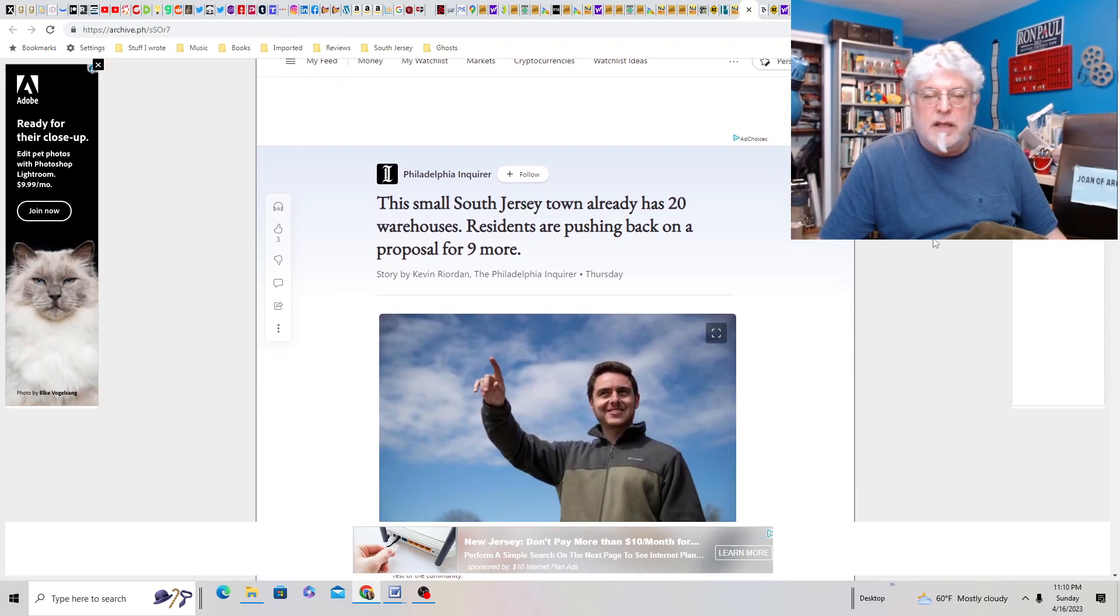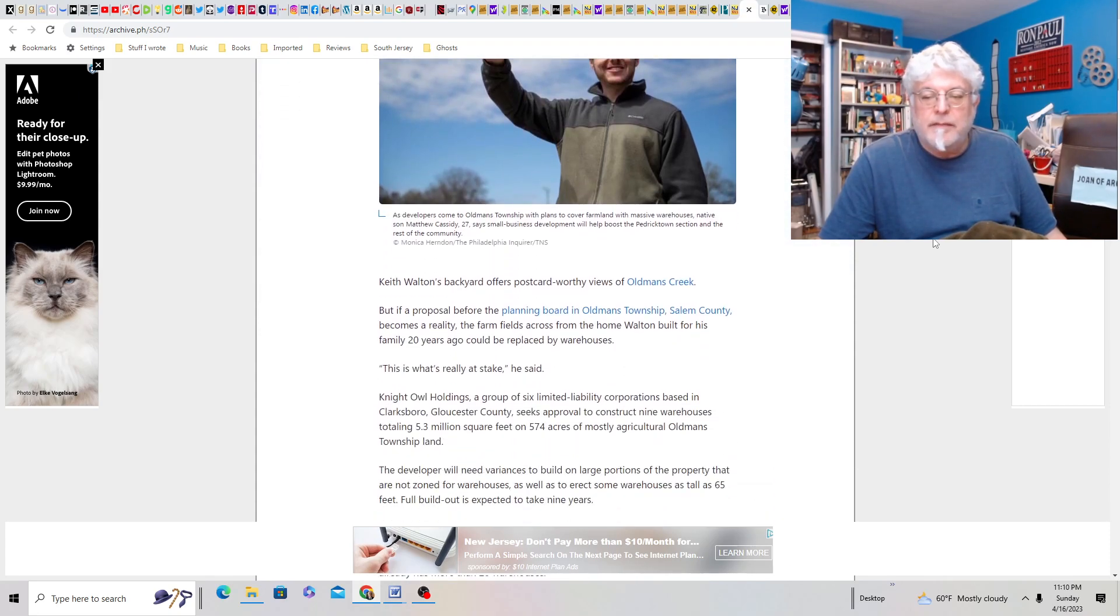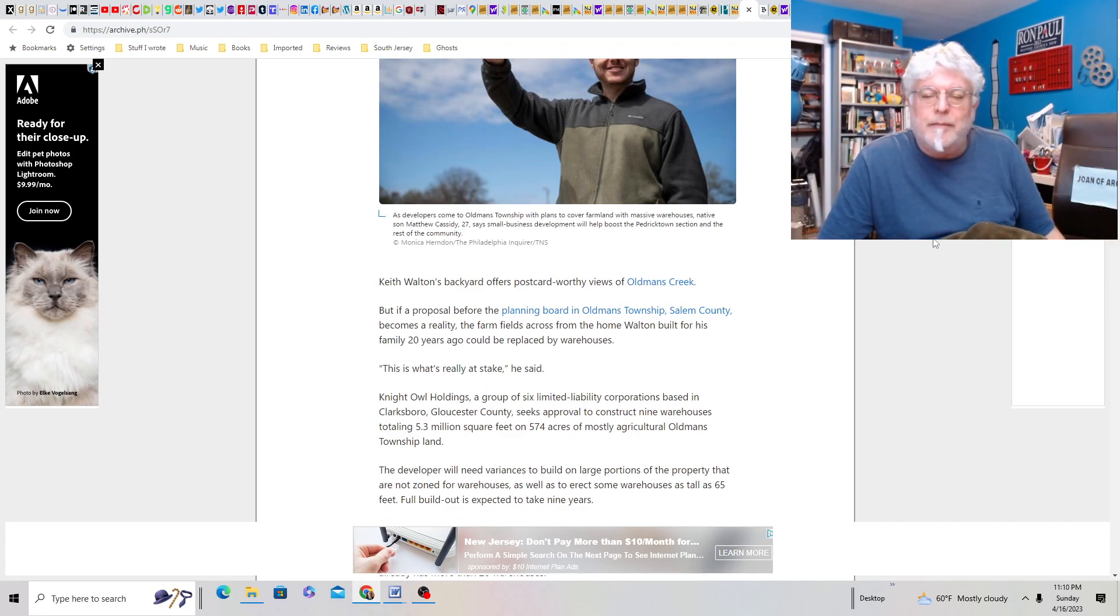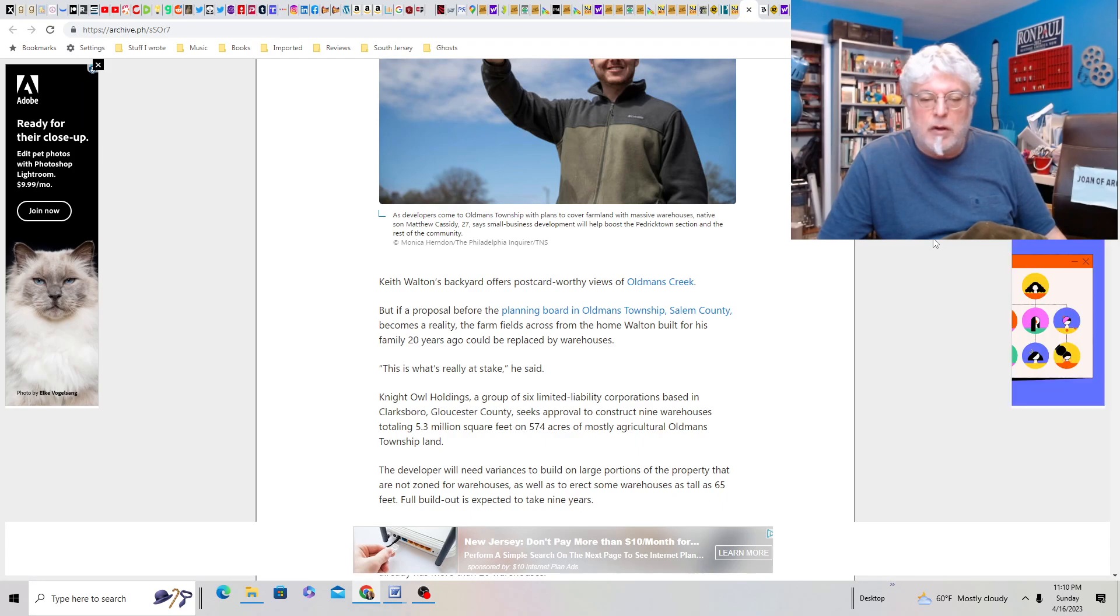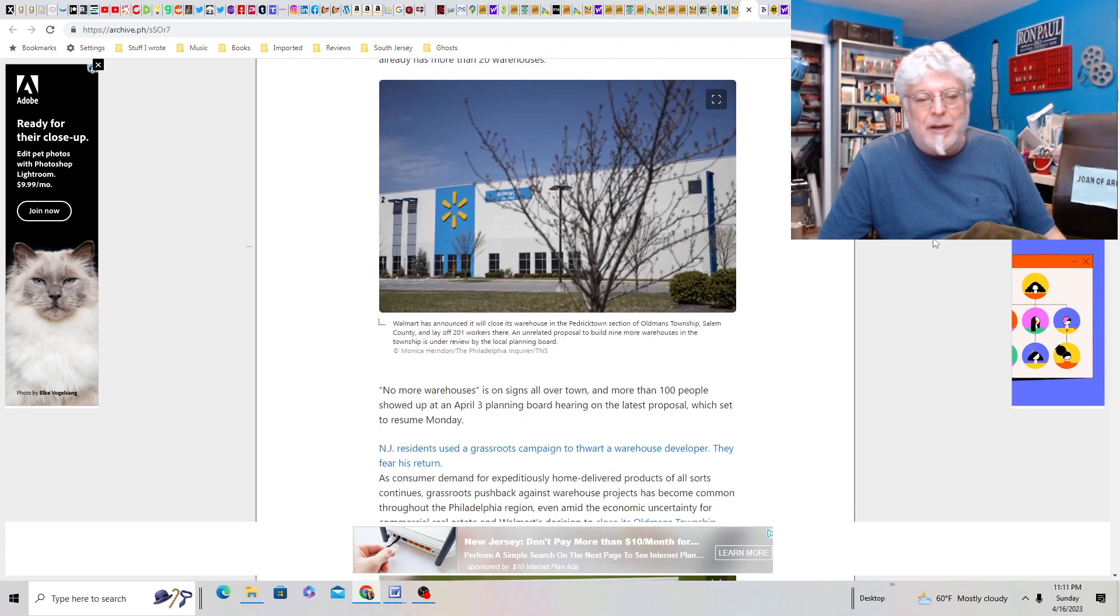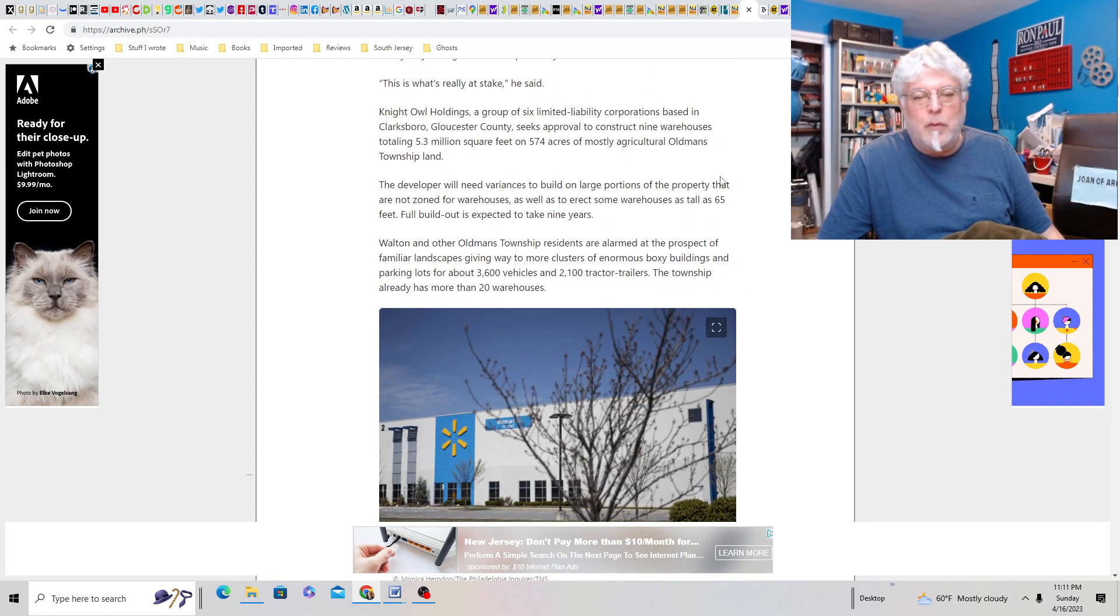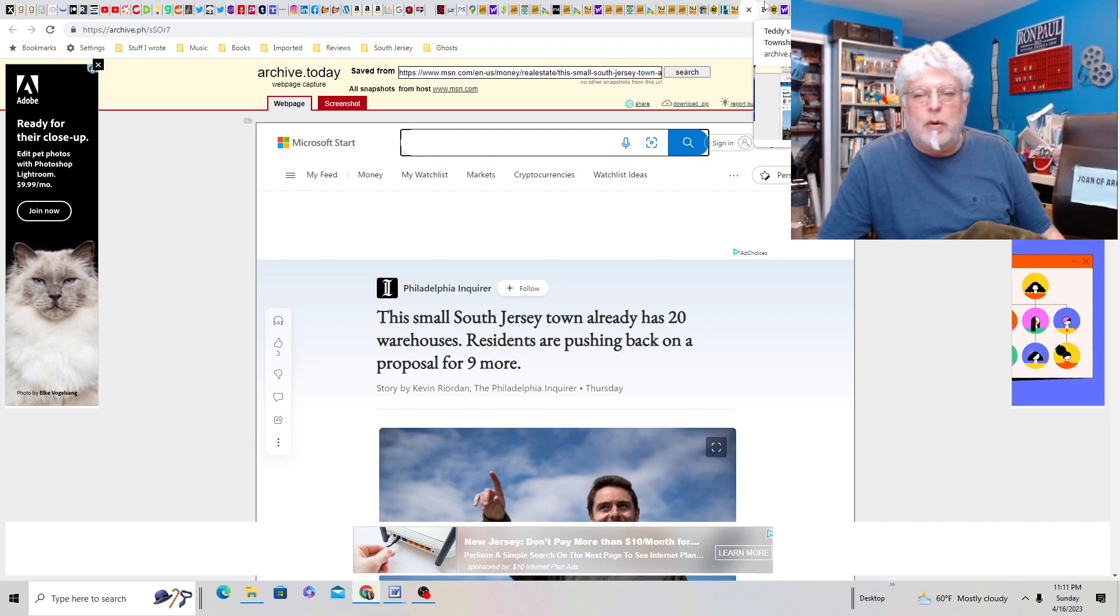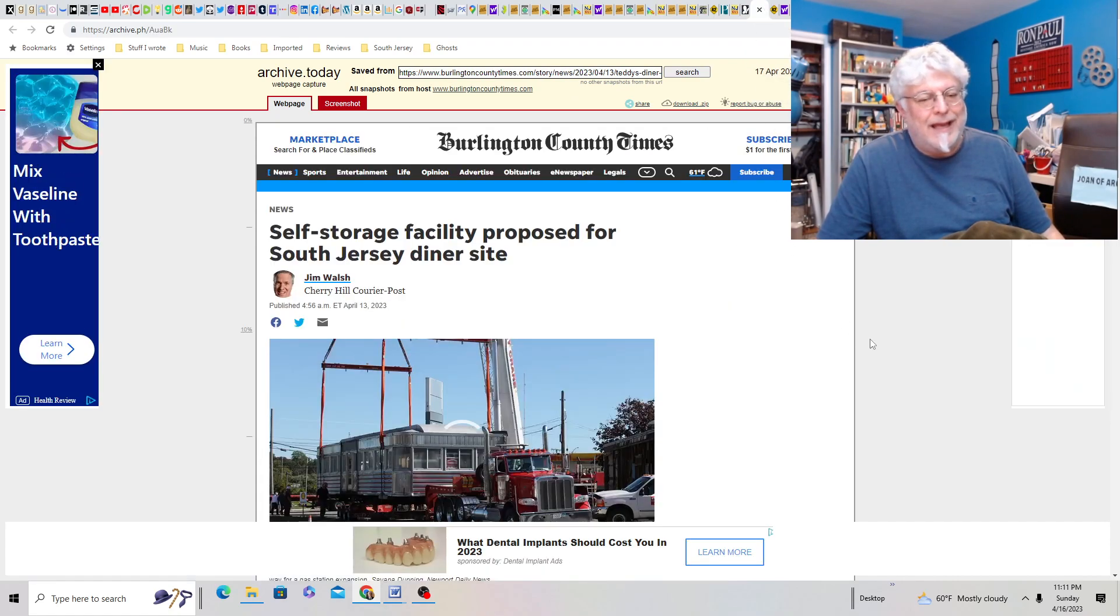Small town in South Jersey already has 20 warehouses. Residents are pushing back on a proposal for nine more? What town is this? This is Old Man's Creek. Oh, I think I talked about this in a previous article. It's in Salem County. Farm fields across from the home of Walton, built for his family 20 years ago, could be replaced by warehouses. How many more warehouses do we need in this friggin' state? Keep Pedricktown green, no more warehouses. I agree. Too many warehouses. Nine more? You already got 20 and you're going to build nine more. And you're just taking up farmland. I don't like it.